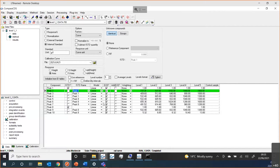Looking at some of the other features on the screen, we have different types of calibration available. We can do just straightforward area percent or response percent. We can normalize everything. When we normalize, we can also choose to normalize to some other value other than 100%. I can think of a couple of situations where that would be helpful — maybe you don't get a full recovery from the column and you want to normalize only what's actually eluted, which may be a better reflection of your results.